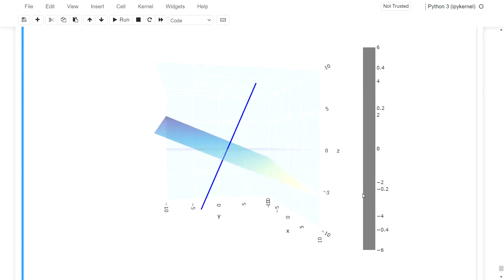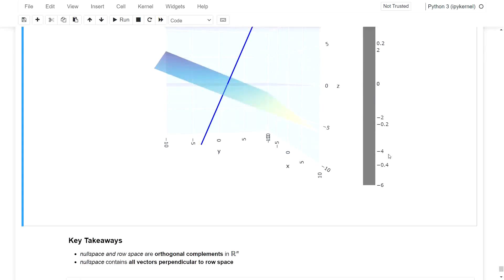And yeah, this is basically the main takeaway over here. The null space and the row space, the row space which makes up the vector in this case, are orthogonal complements in R^n.